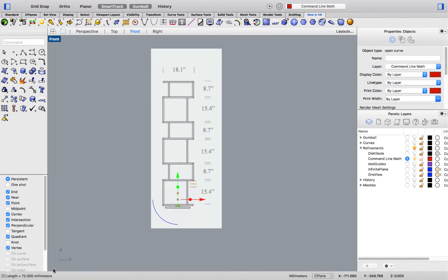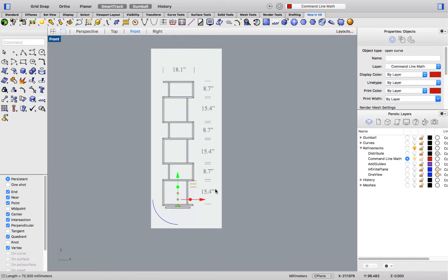Millimeters, as that is the unit system of my current file, yet my drawing is in inches. The command line calculator can also be used for scaling objects from one unit system to another.